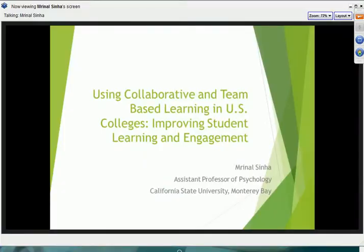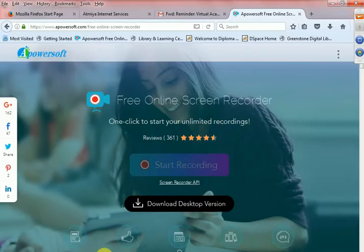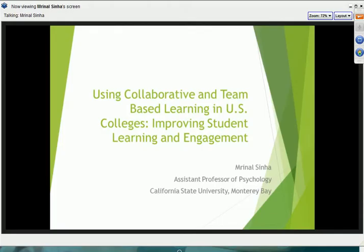Good evening. My name is Mrinal Sinha and I'm an assistant professor in psychology at California State University Monterey Bay. It is my pleasure to discuss with you today collaborative and team-based learning as it has been engaged in U.S. colleges. Before I begin with the actual content of this webinar, I'll give you a little background information to provide context for the pedagogical techniques I'm going to share with you.